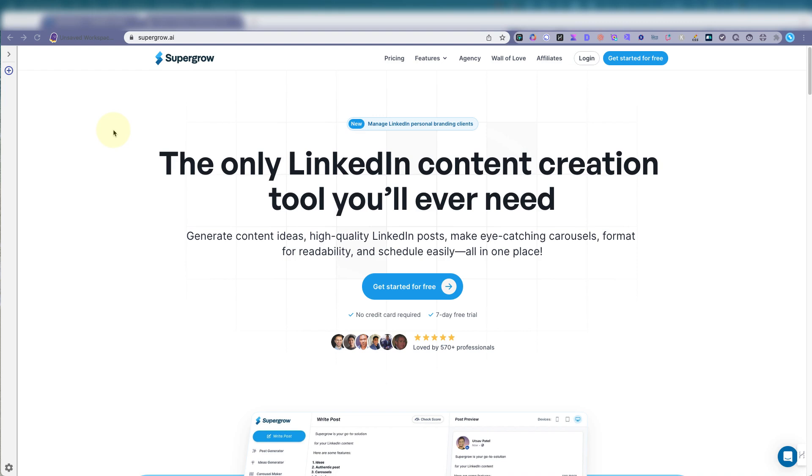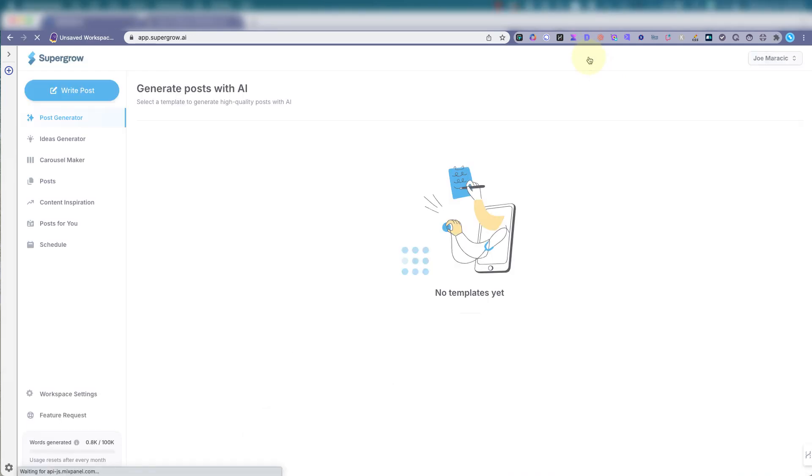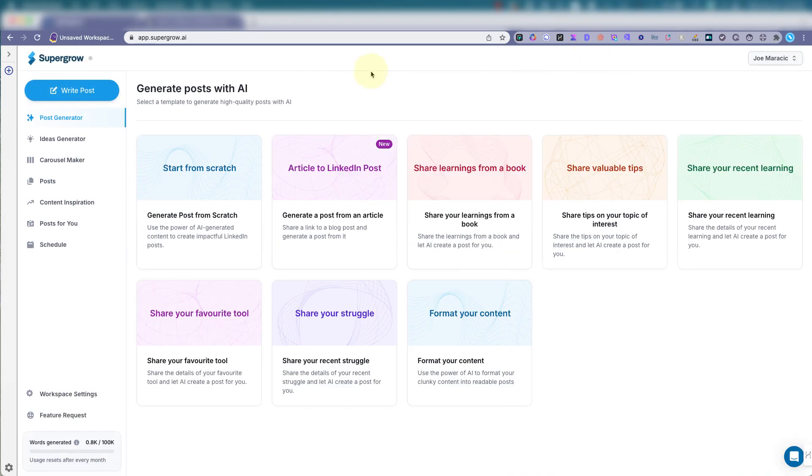Very helpful tool if you have a use case for it. So let's log in and here's my SuperGrow dashboard.